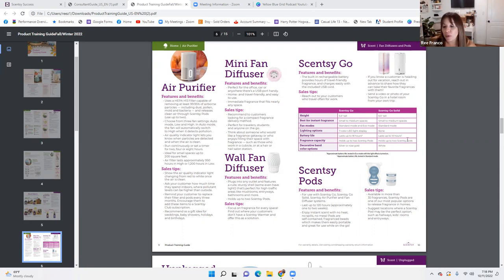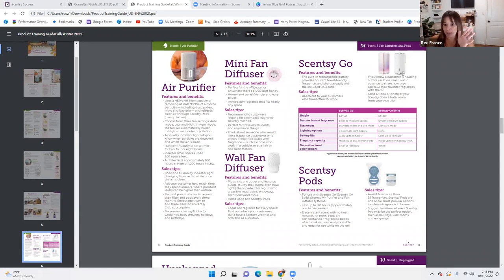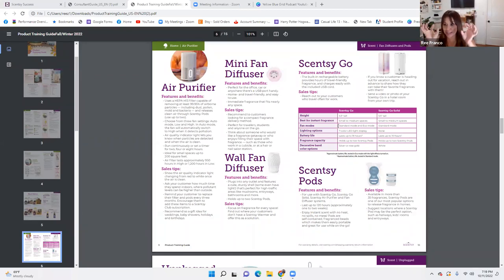They both hold up to two Scentsy Pods. The Scentsy Go Solid has a silver and rose gold band option. The Scentsy Go Solid is solid white — you cannot change it. $35 versus $50, and there's a price difference so you can sell the features.